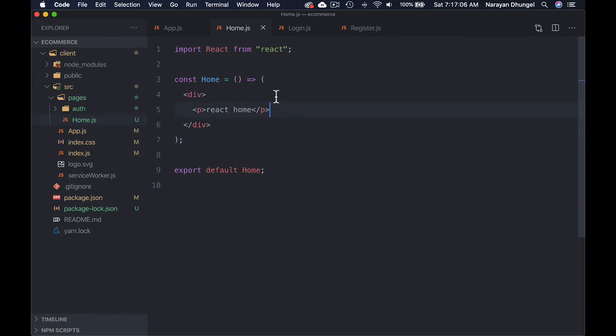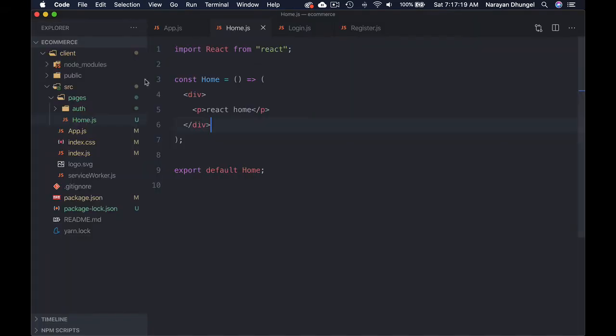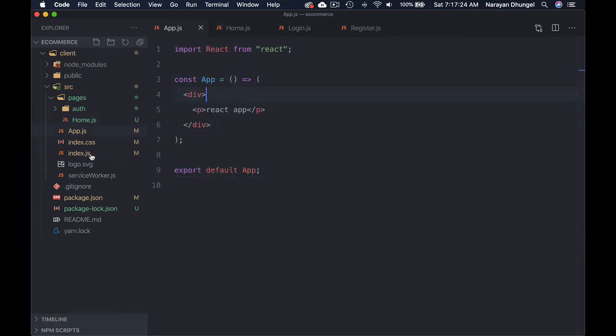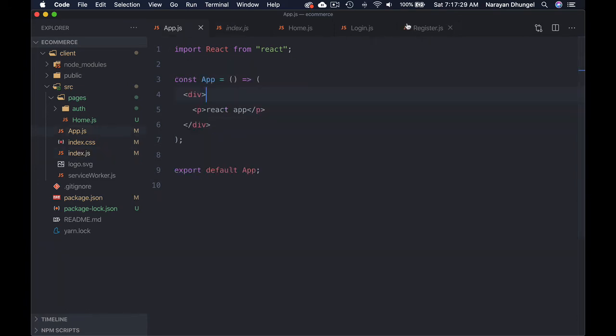At the moment you won't see any difference — wherever you go it's still the same component, because only the App component is being rendered in index.js. What we need to do now is import these components into App and use it as the entry point for our application with a routing system. For that we installed the react-router-dom package.